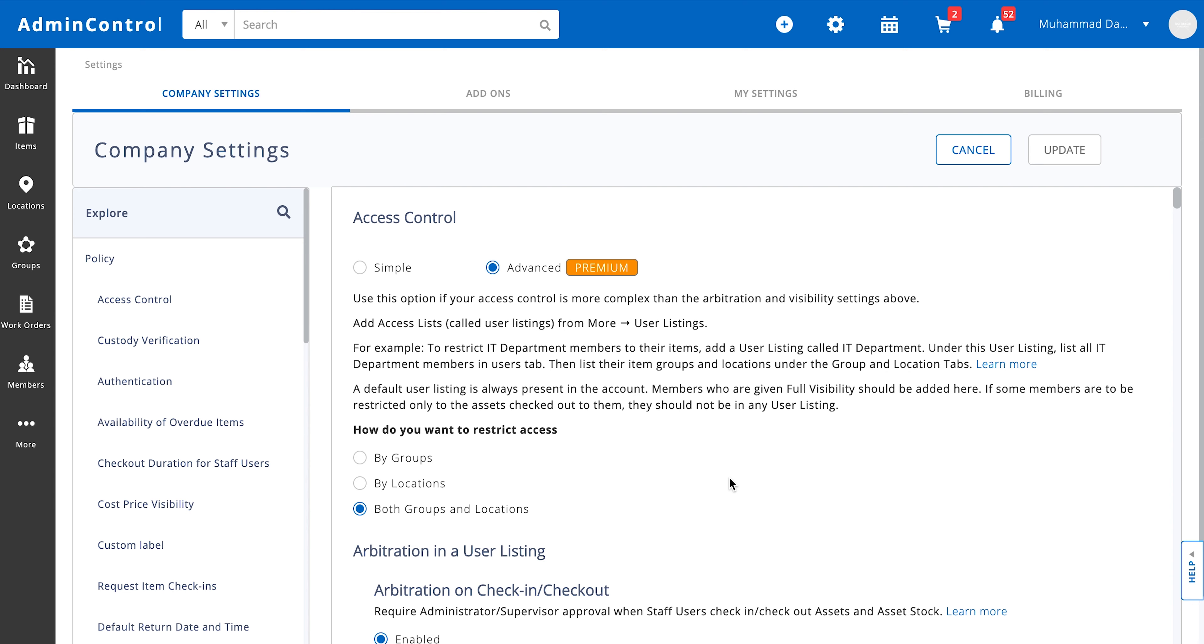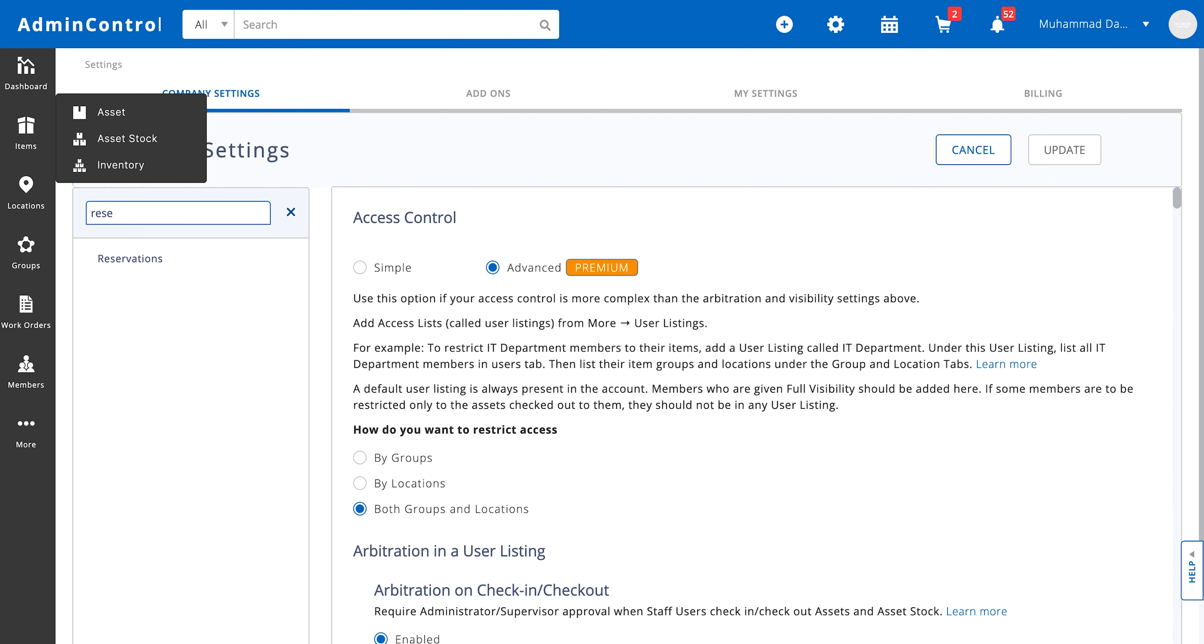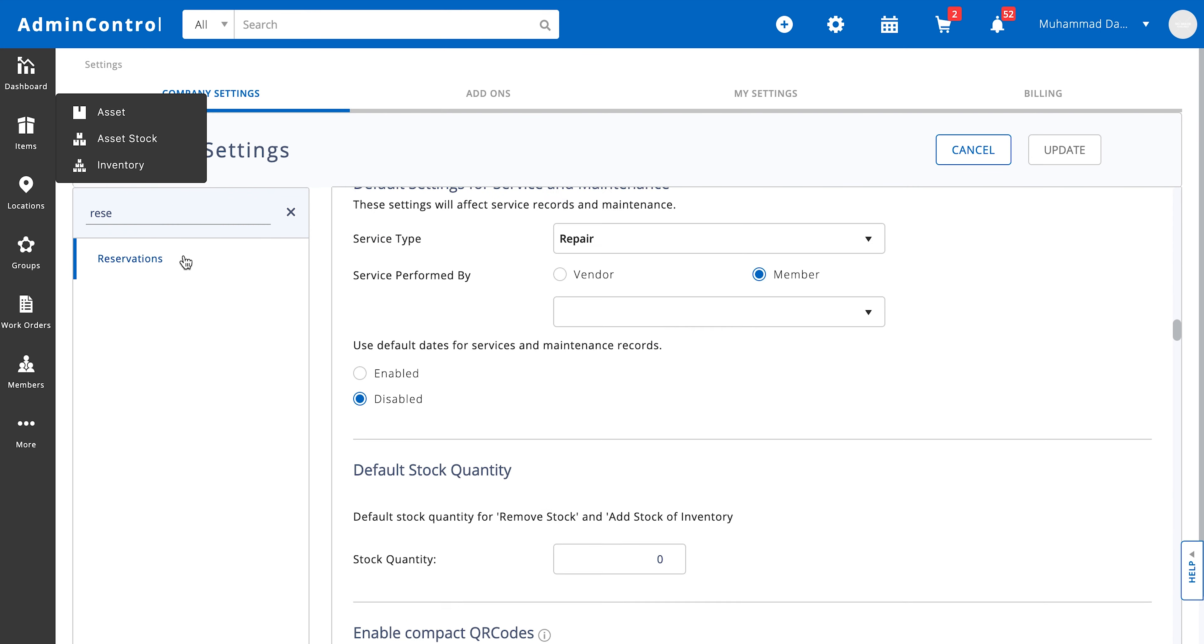In this module we're going to discuss reservations. Before you start making reservations against your items, you'd first need to go to your settings, company settings, and look at the reservations module so you can decide what kind of customization you're looking for.